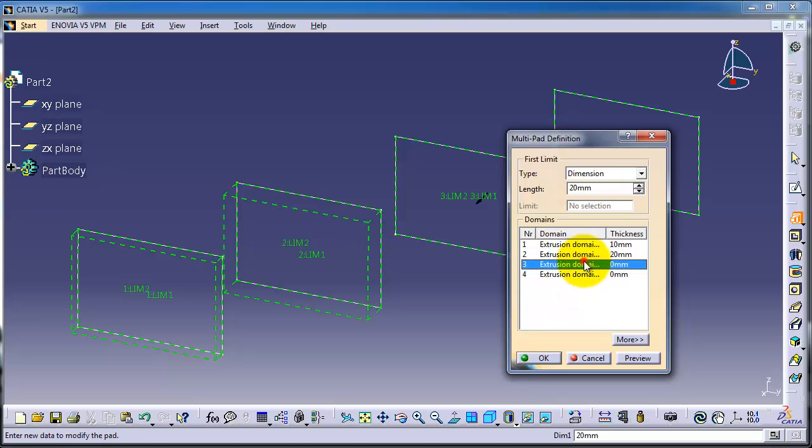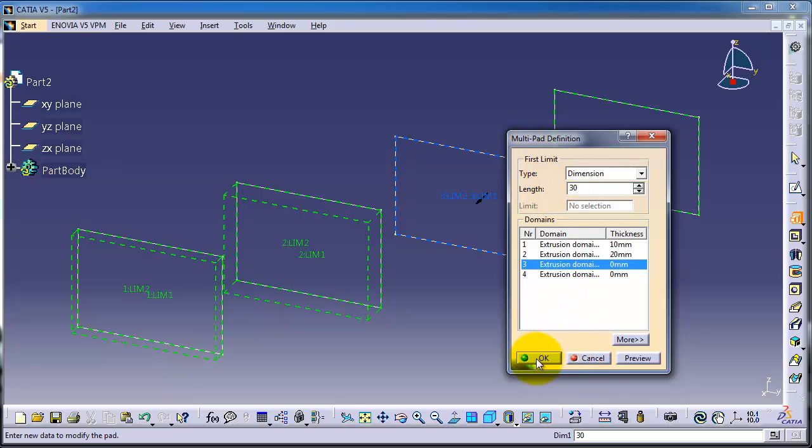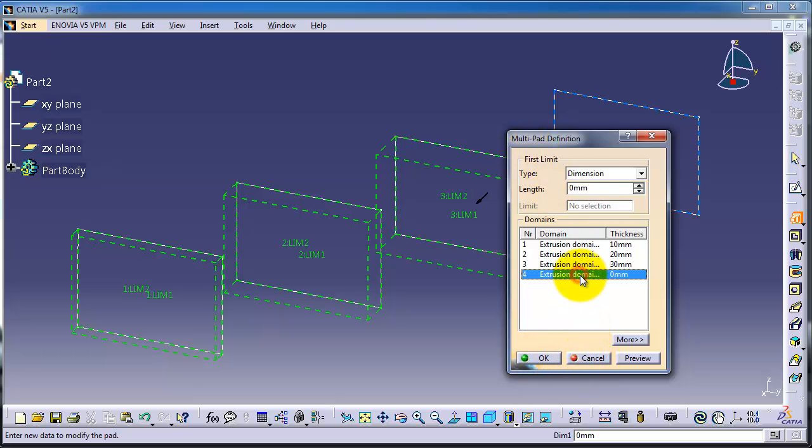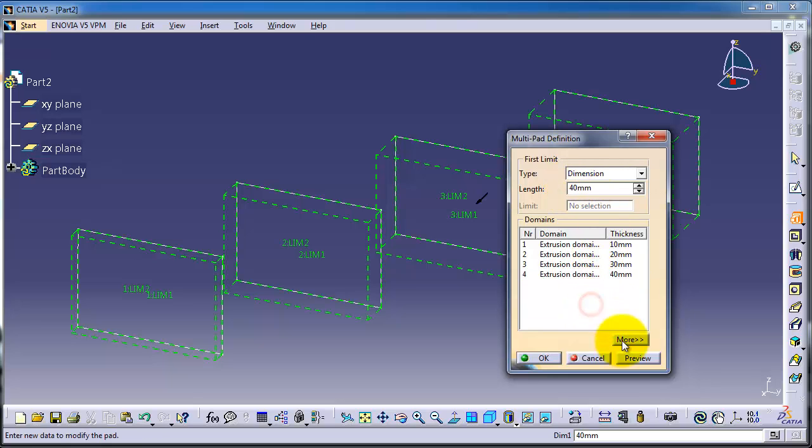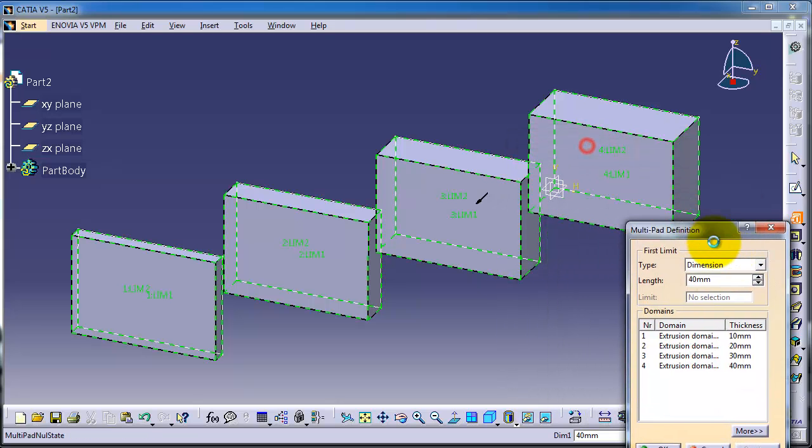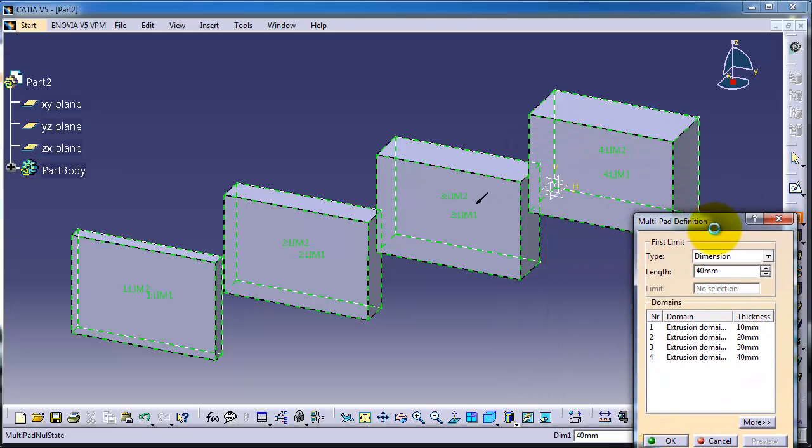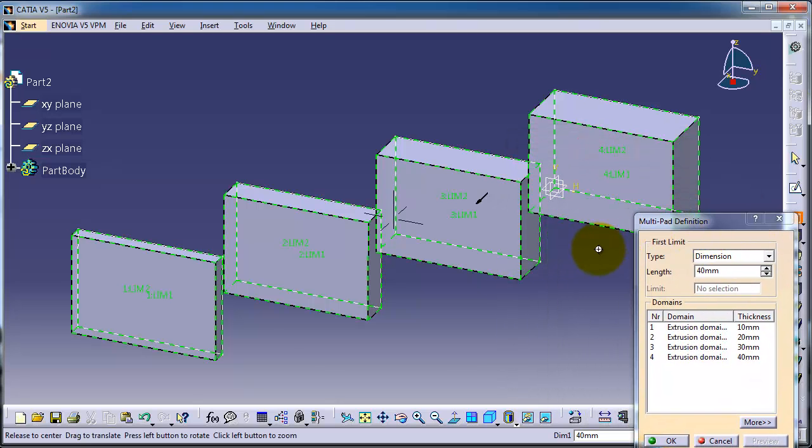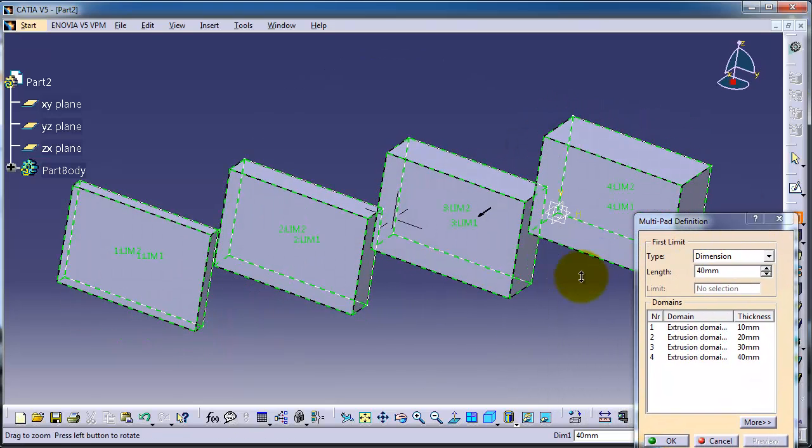Third one 30 millimeters, and fourth one 40 millimeters. Click on preview. You can notice we have different extruded thicknesses.